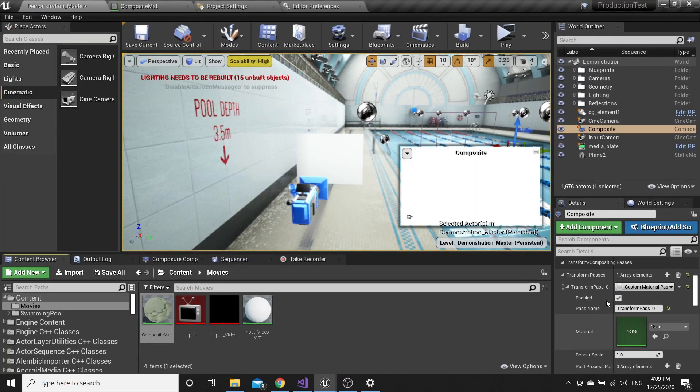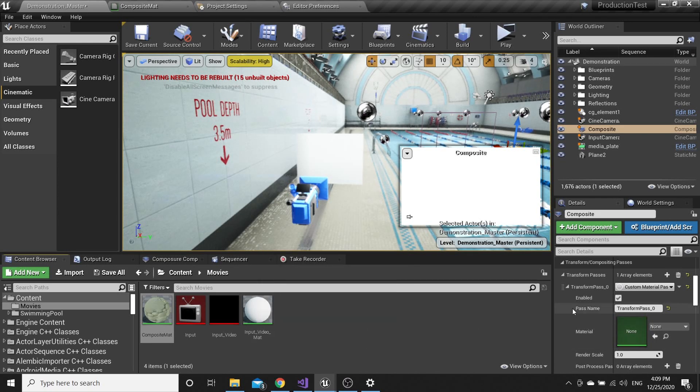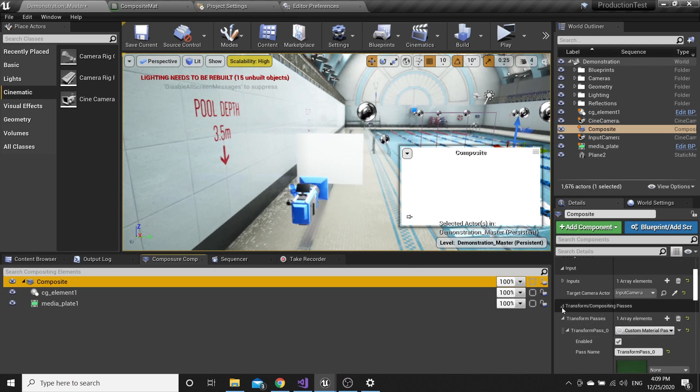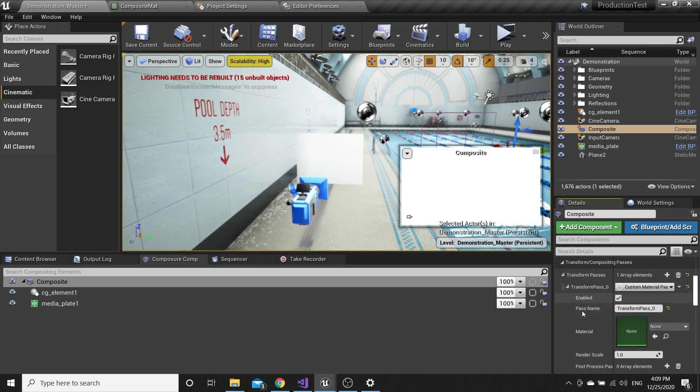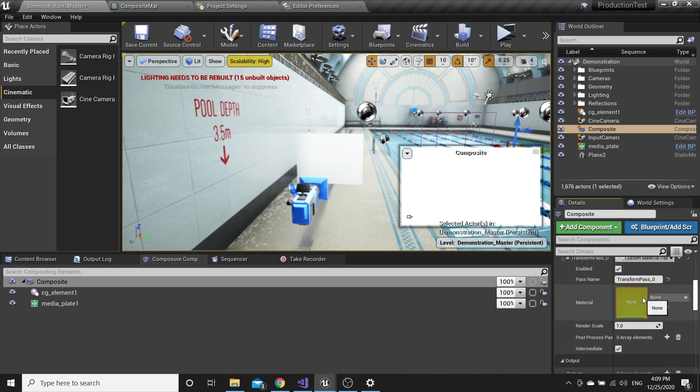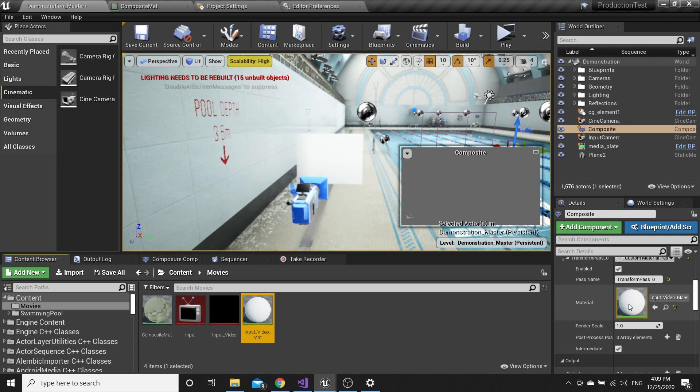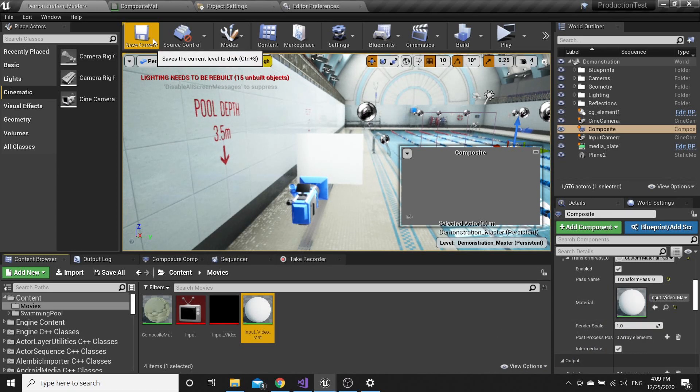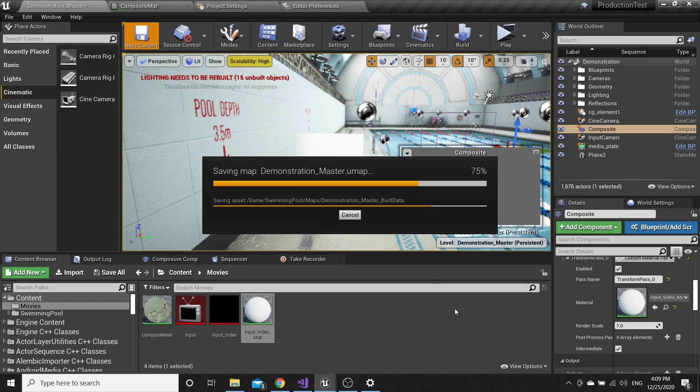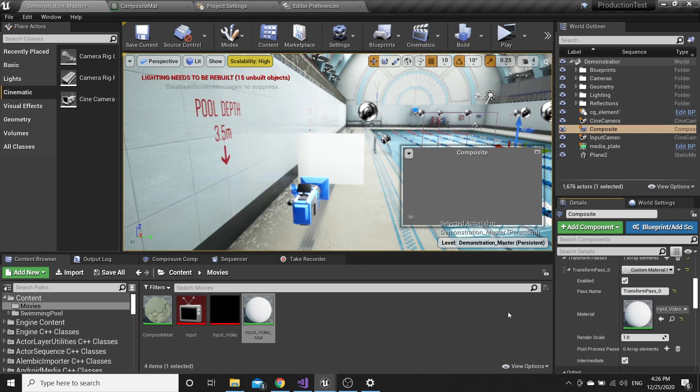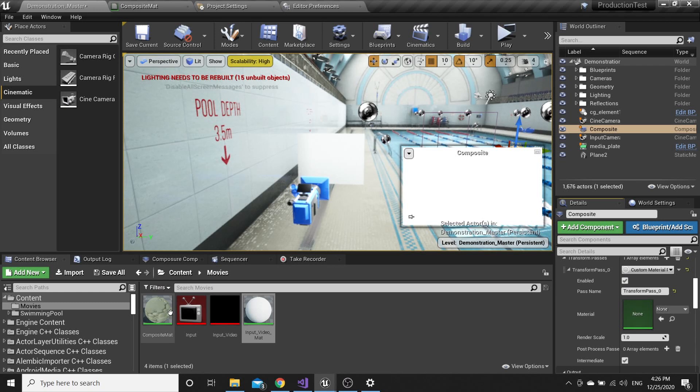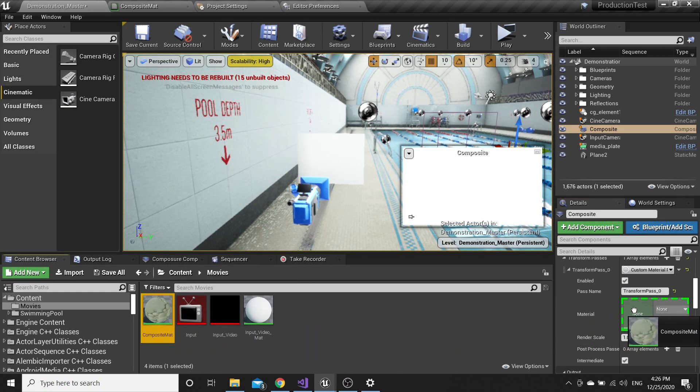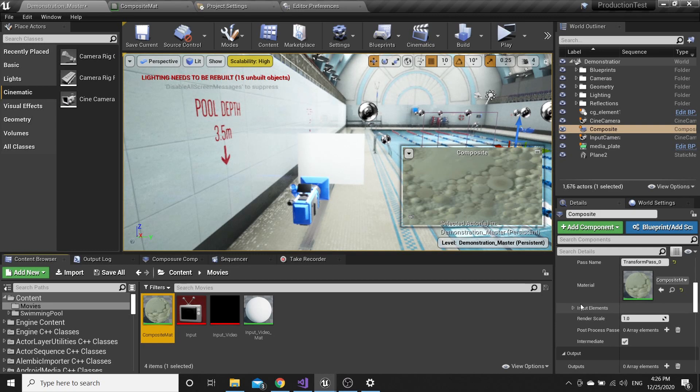Go here to Composite Transform and pick the material that we just created. I just misclicked. We have to put another material here. Go to Composite Material, drag and drop. It's done.